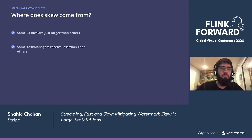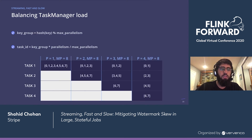So where does skew come from? As we mentioned, some S3 files are just larger than others. It could be the case that we had a hotkey on one of the partitions. However, our key space for this particular application should be uniformly distributed, so that was not an issue for us. But we also noticed that some task managers receive less work than others, allowing them to process their splits faster and progress through the archives faster as well.